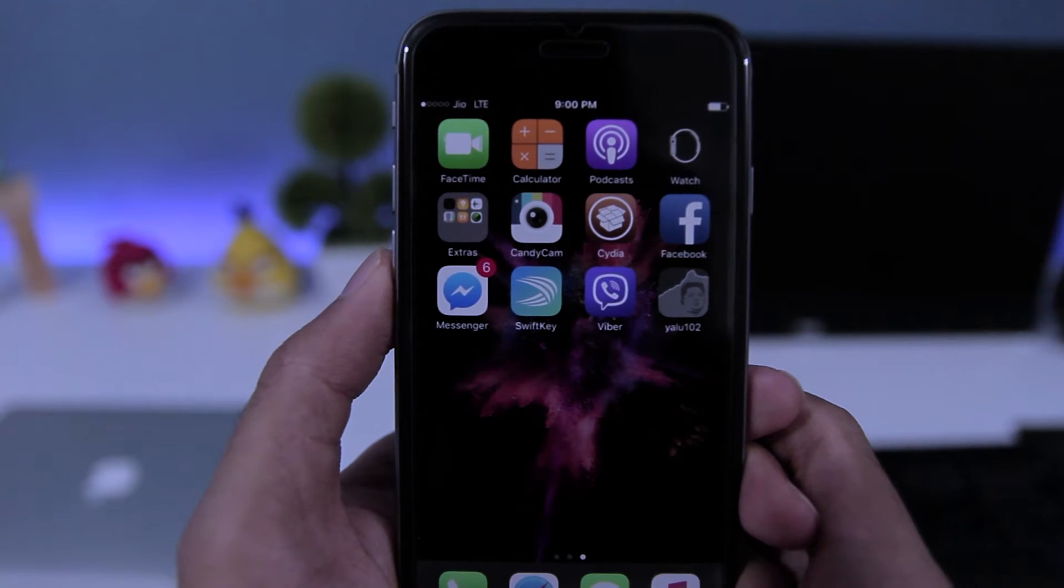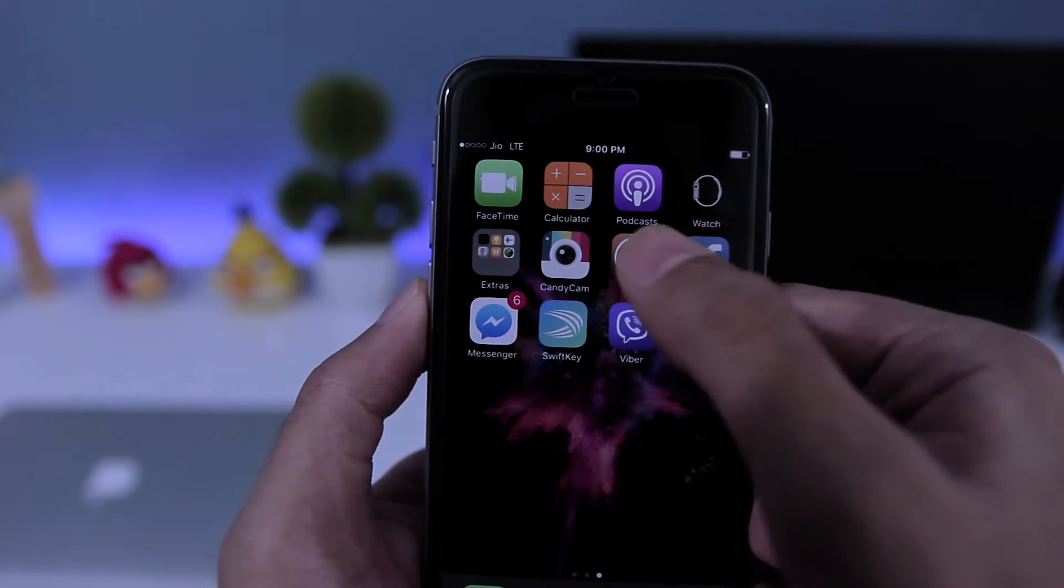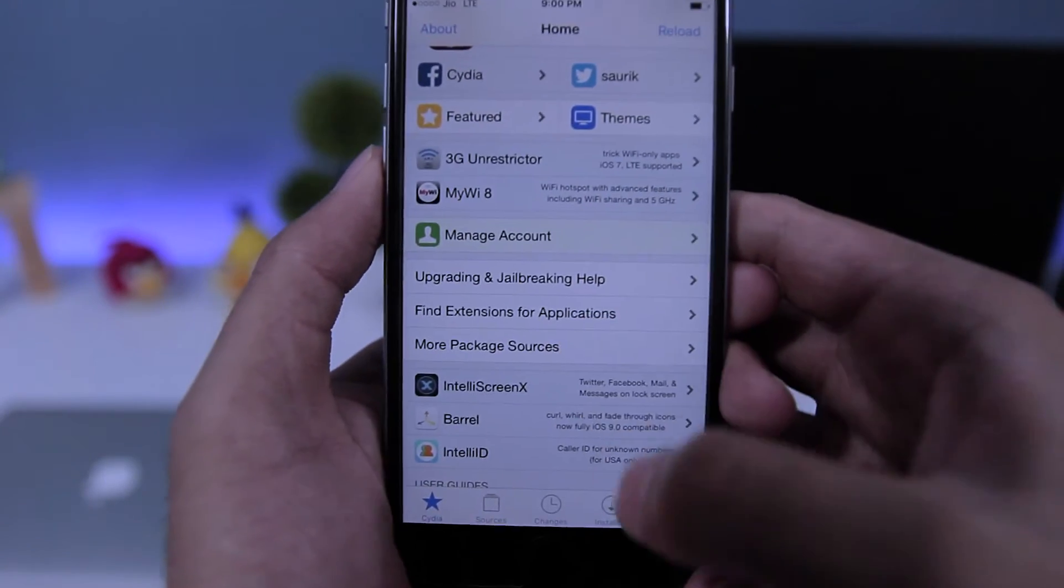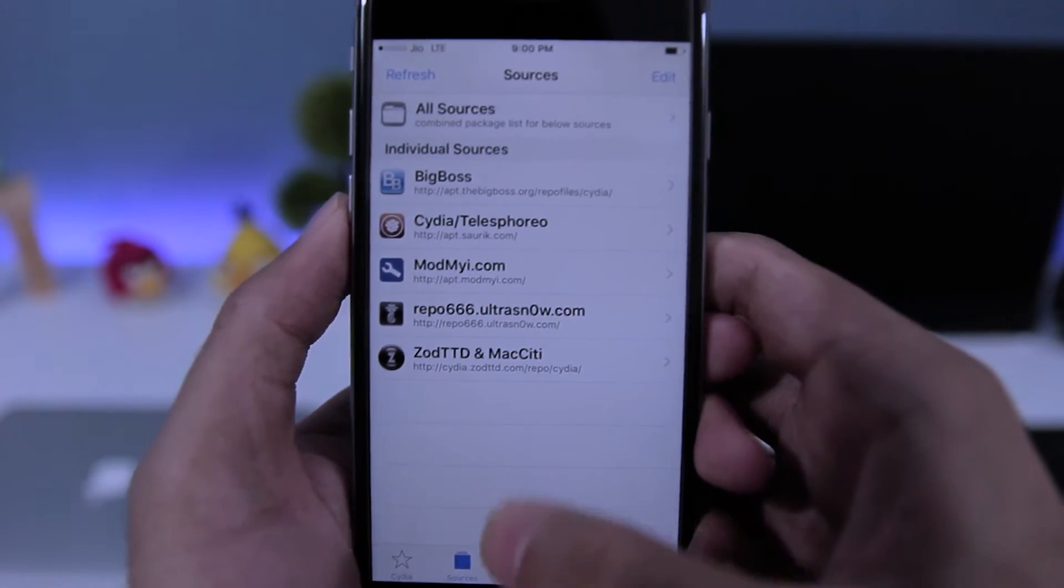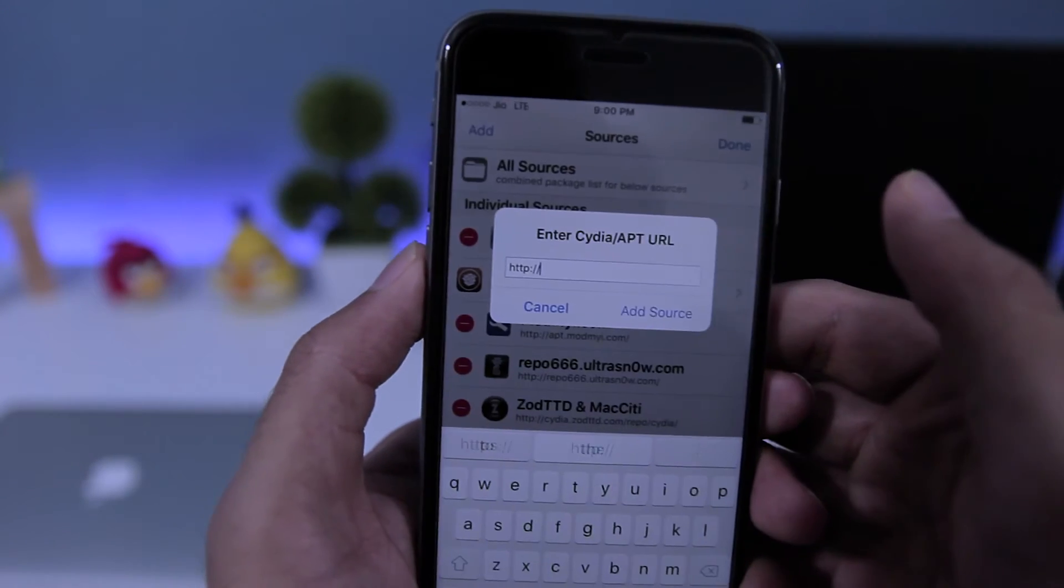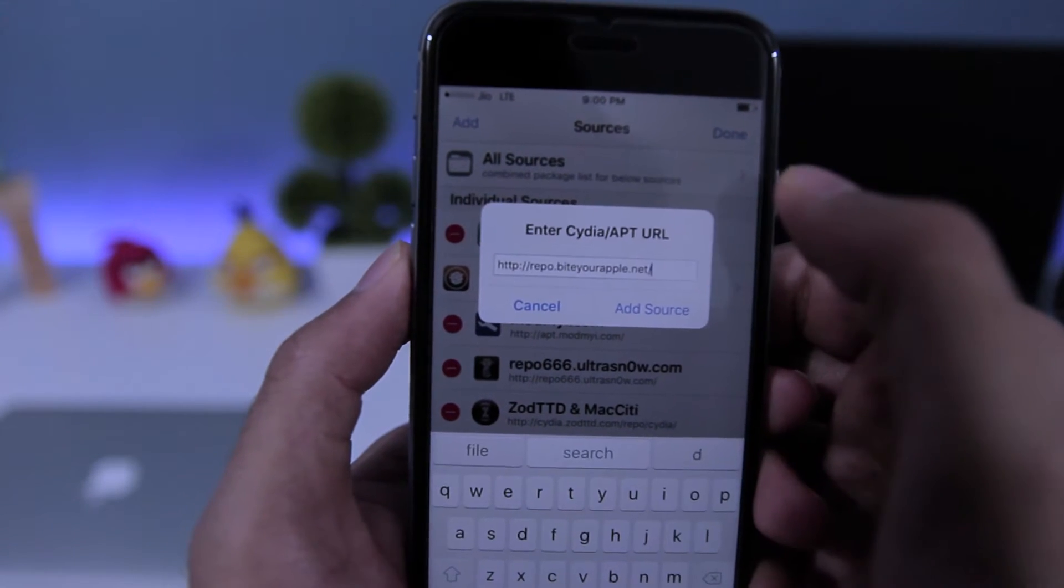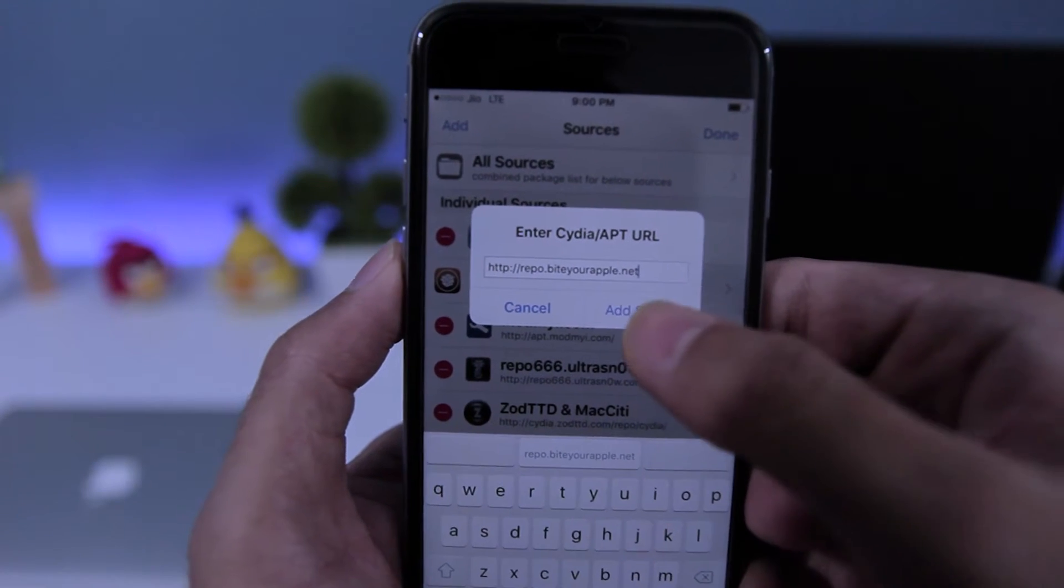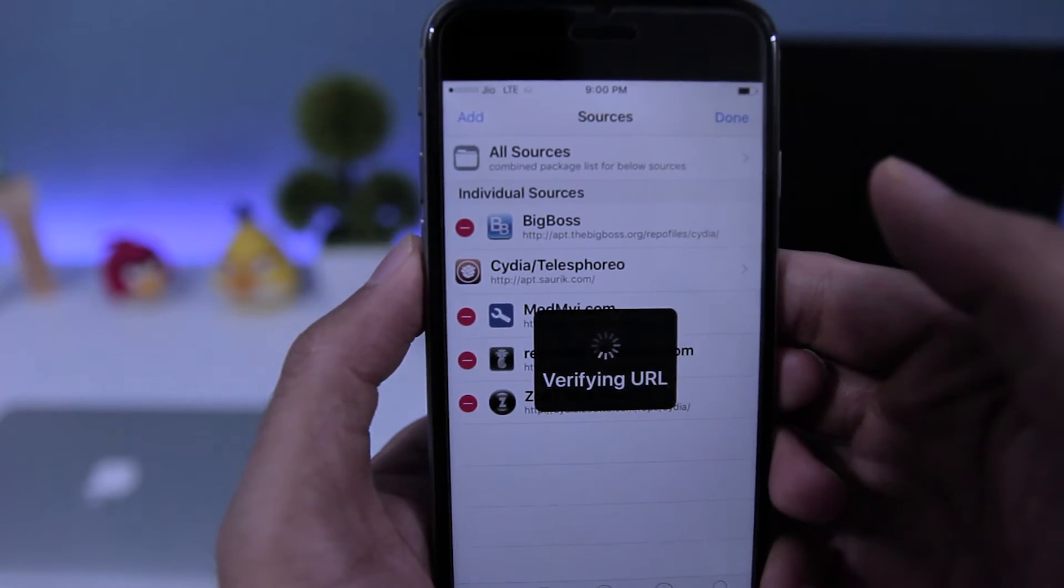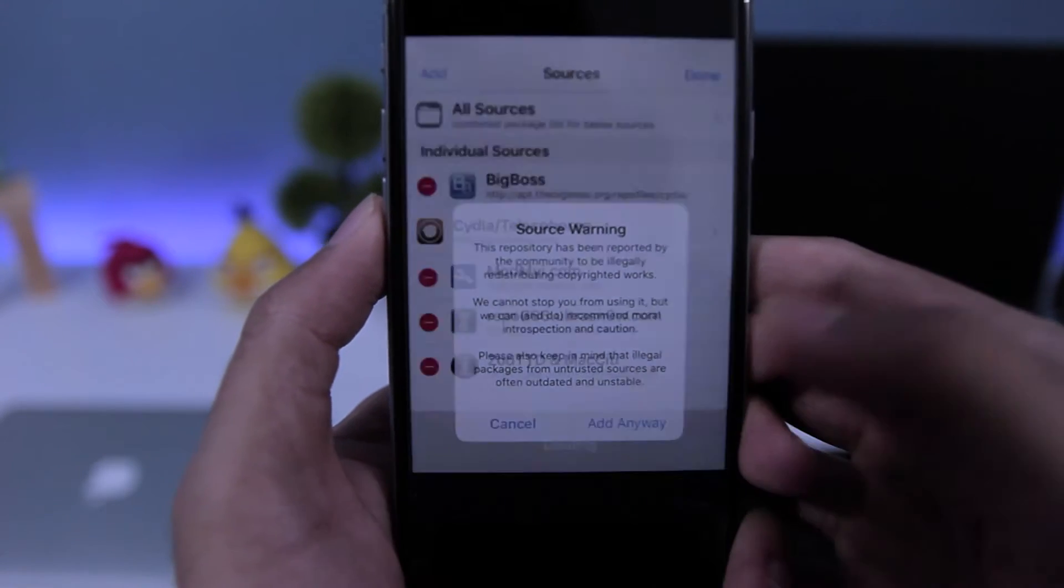So moving on, the first thing you do is open the Cydia app, then go to Sources and tap on Edit, then tap on Add. You need to add this source: repo.byteyourapple.net and hit Add Source. You will get a warning, just tap on Add Anyway.